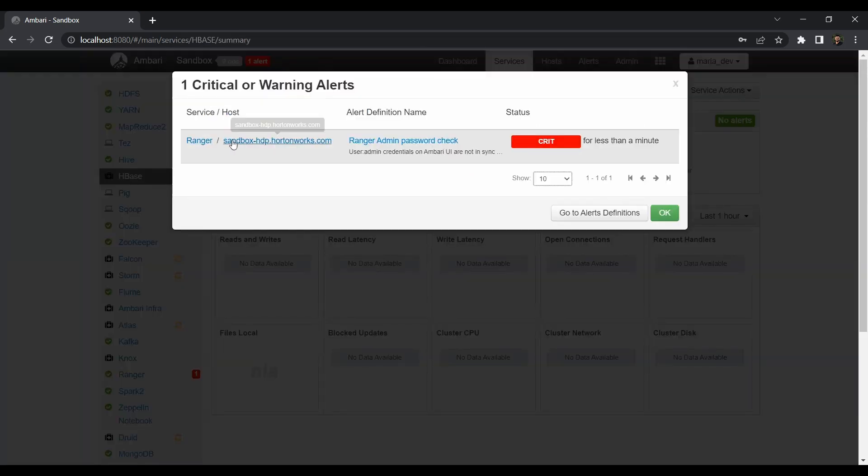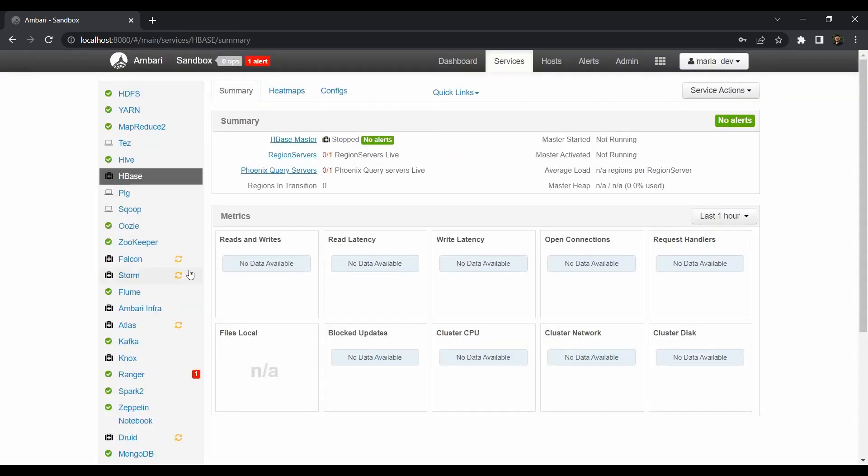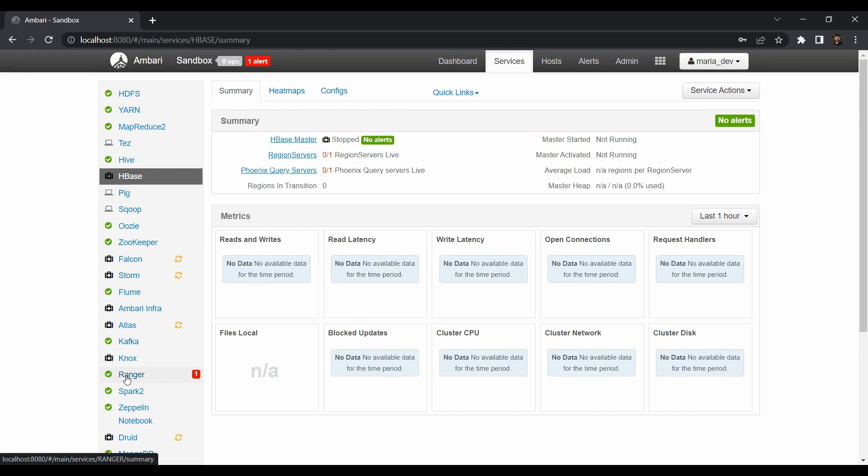So I just got one alert for Ranger but you can ignore it for a while. It is because of the connection issues. And anyways we don't need Ranger for this tutorial. So for this we need to first start the HBase service.